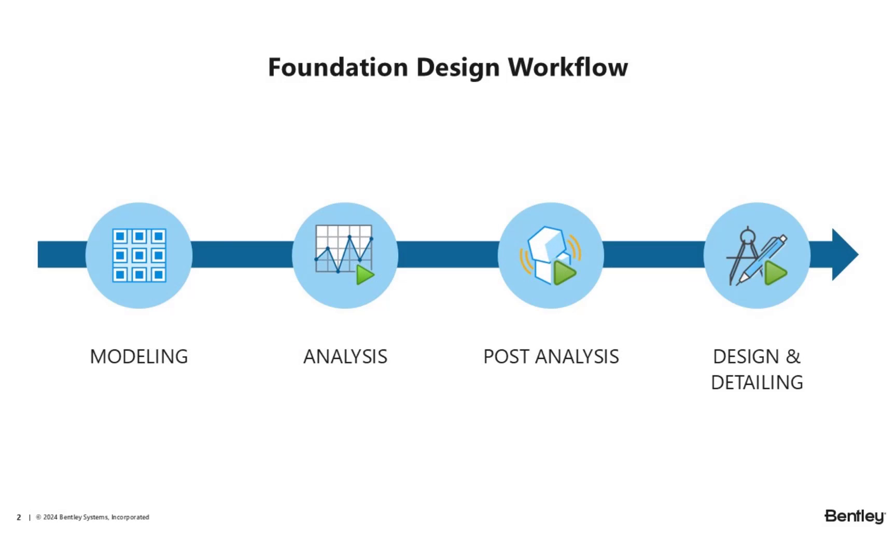Welcome. In STAAD Foundation Advance 2024, you can now model, analyze, and design isolated and combined footings according to the ACI 318-19 specification.